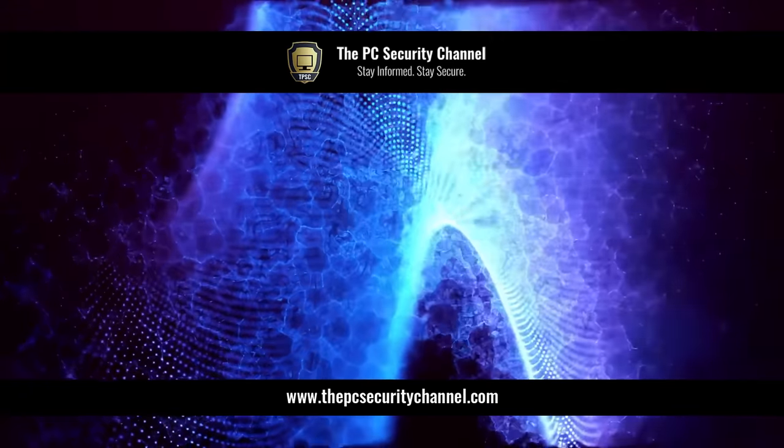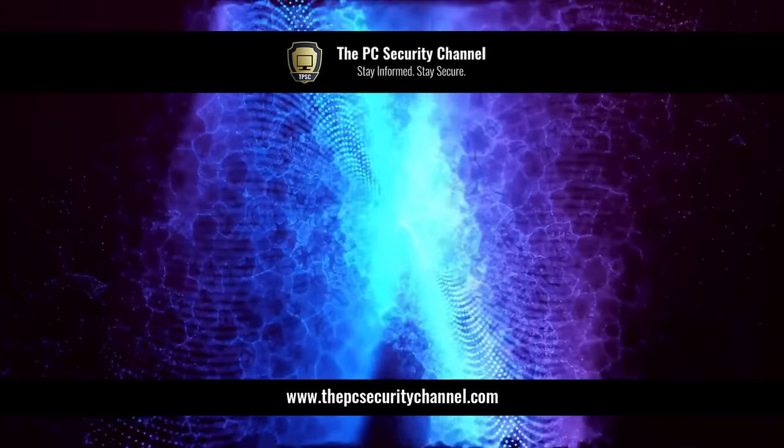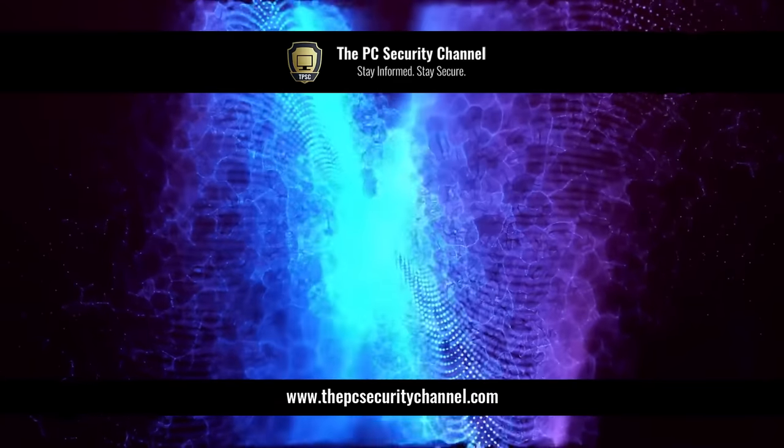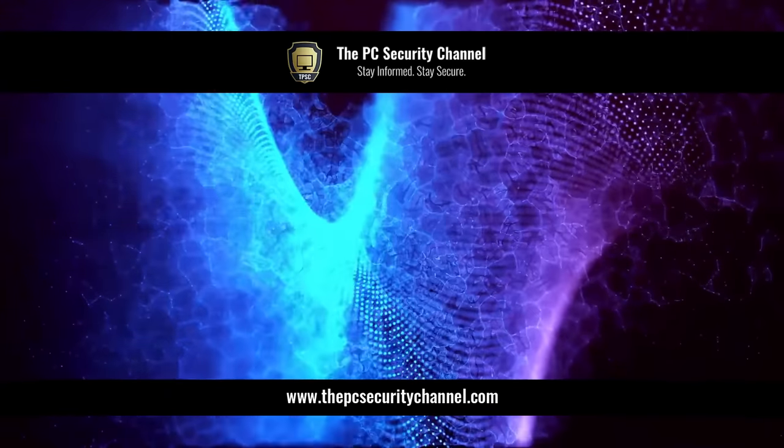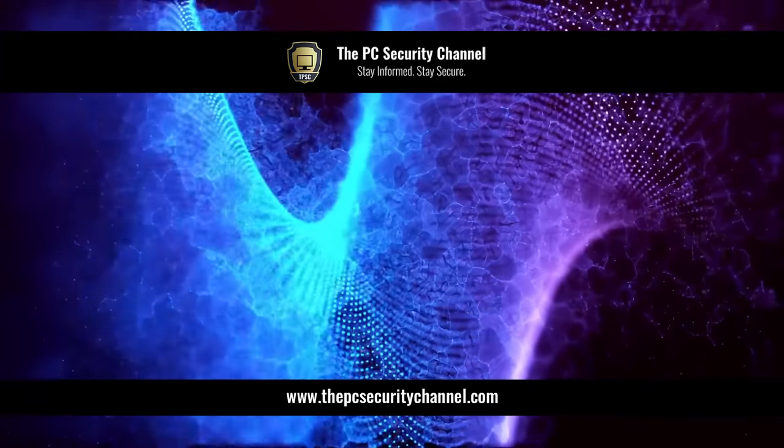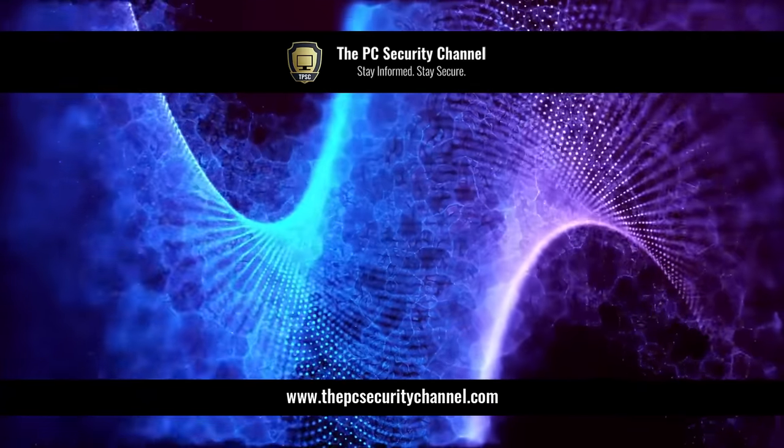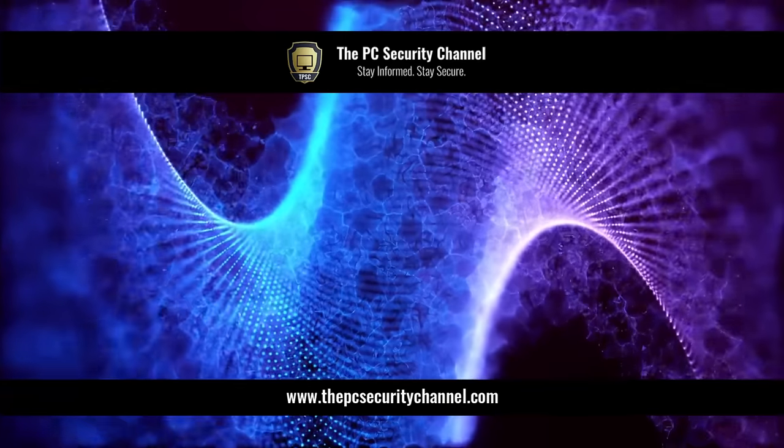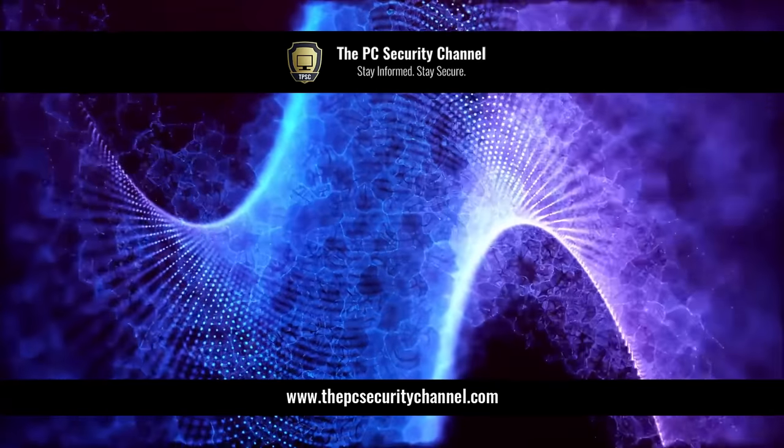If you found it interesting, make sure you like and share it. Don't forget to subscribe to the PC Security channel. This is Leo, thank you so much for watching. And as always, stay informed, stay secure.